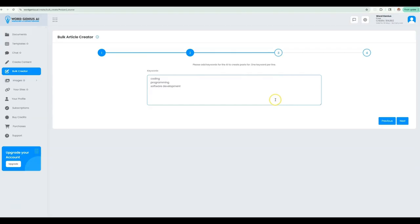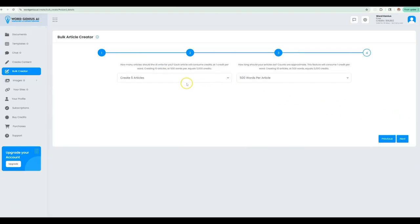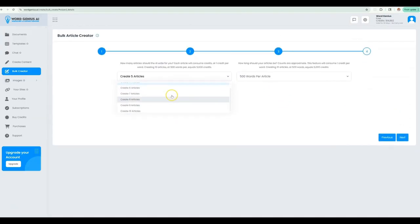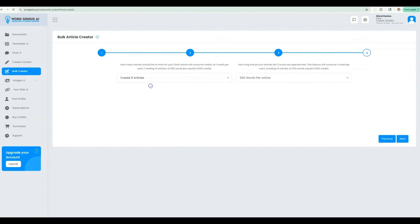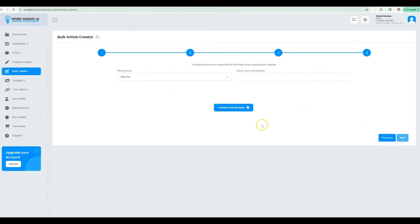Next, I will choose the number of articles to create and the word count per article. Simple. After that, I can set the tone of the writing and create a folder name for document storage.